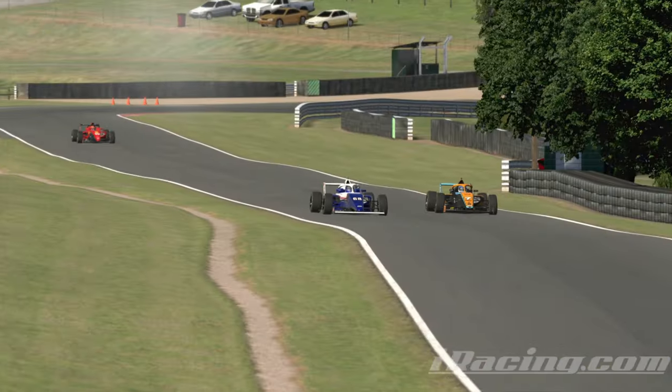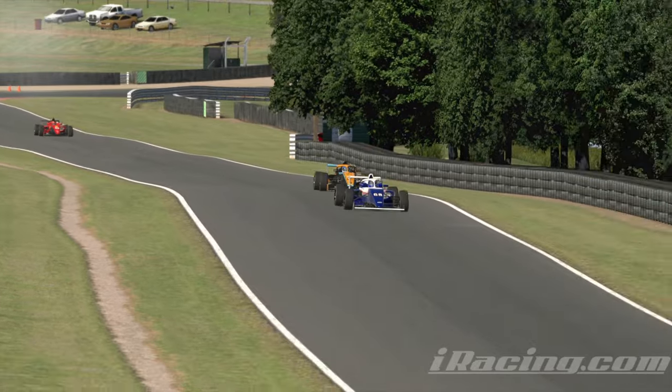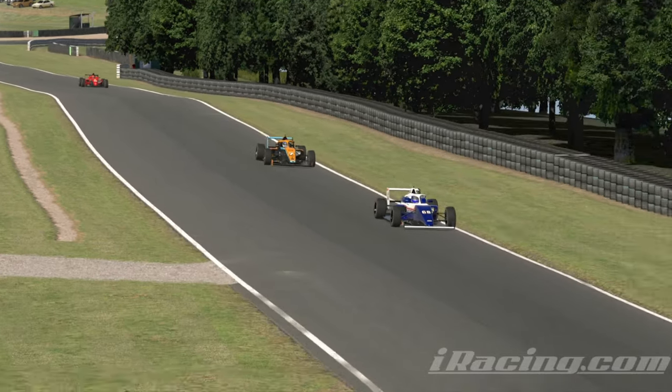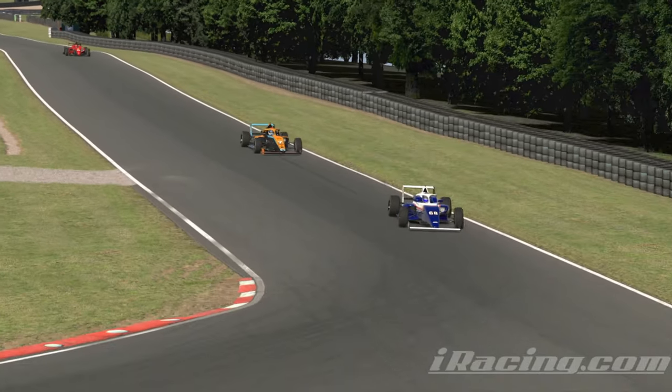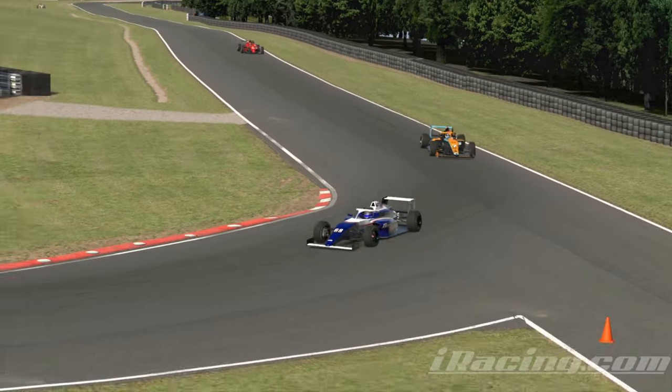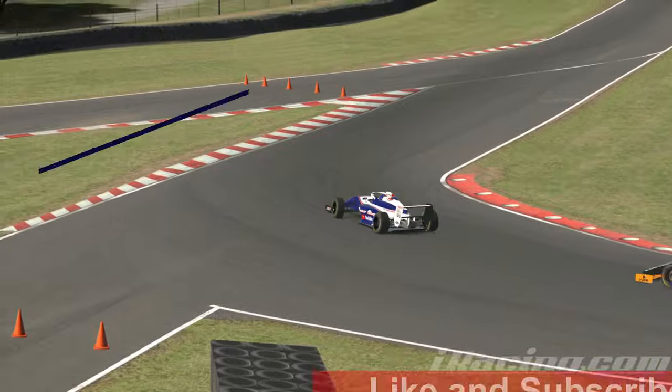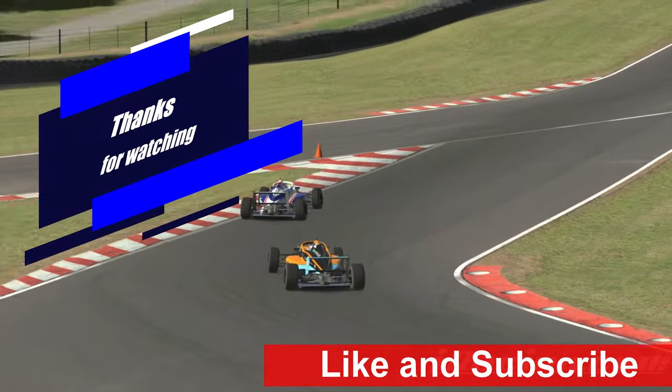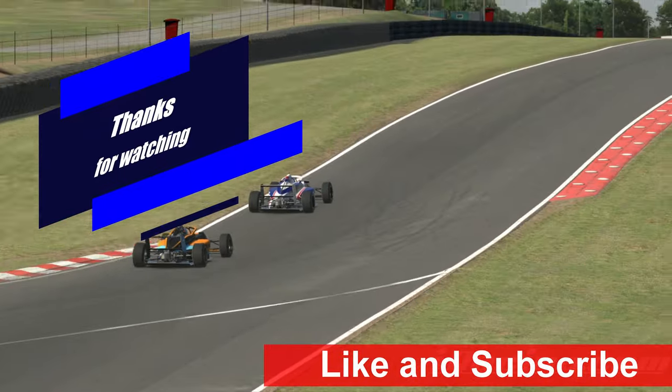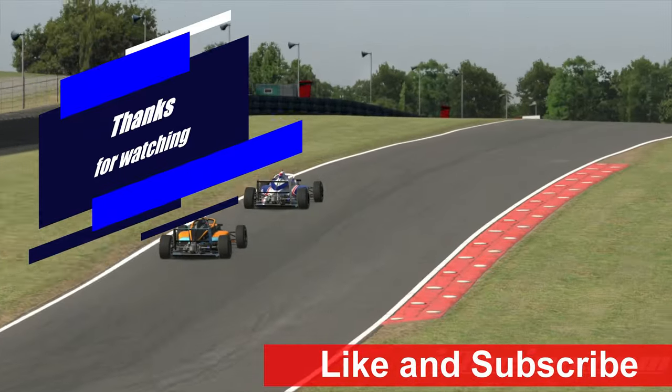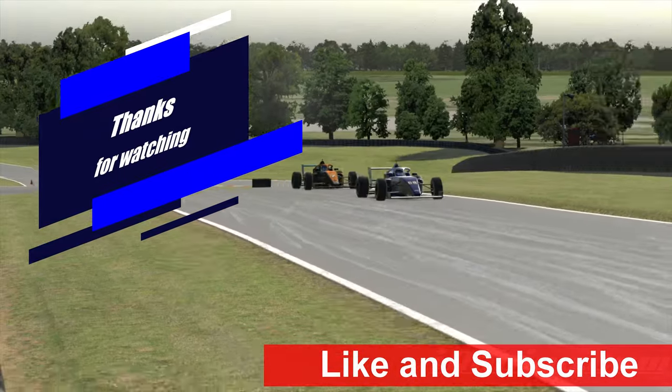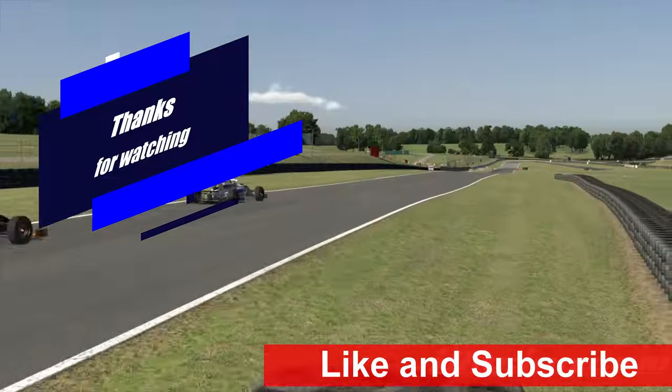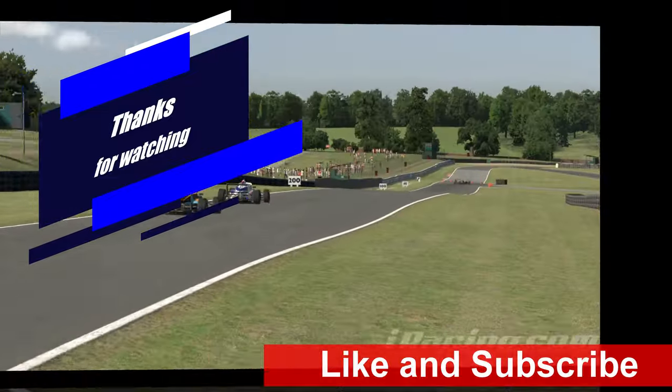So there you have it. Updating the drivers and firmware for your Fanatec equipment in less than five minutes. If you like this content, be sure to give it a thumbs up. Subscribe to see more. Click the bell to be notified of new content. And as always, thanks for watching.